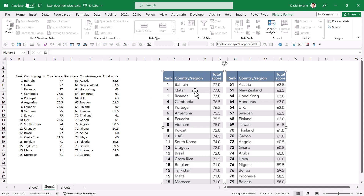That is so much faster than how I would have had to do it otherwise. This data is pretty good compared to some because it has clearly defined lines between cells and alternating colors as well.